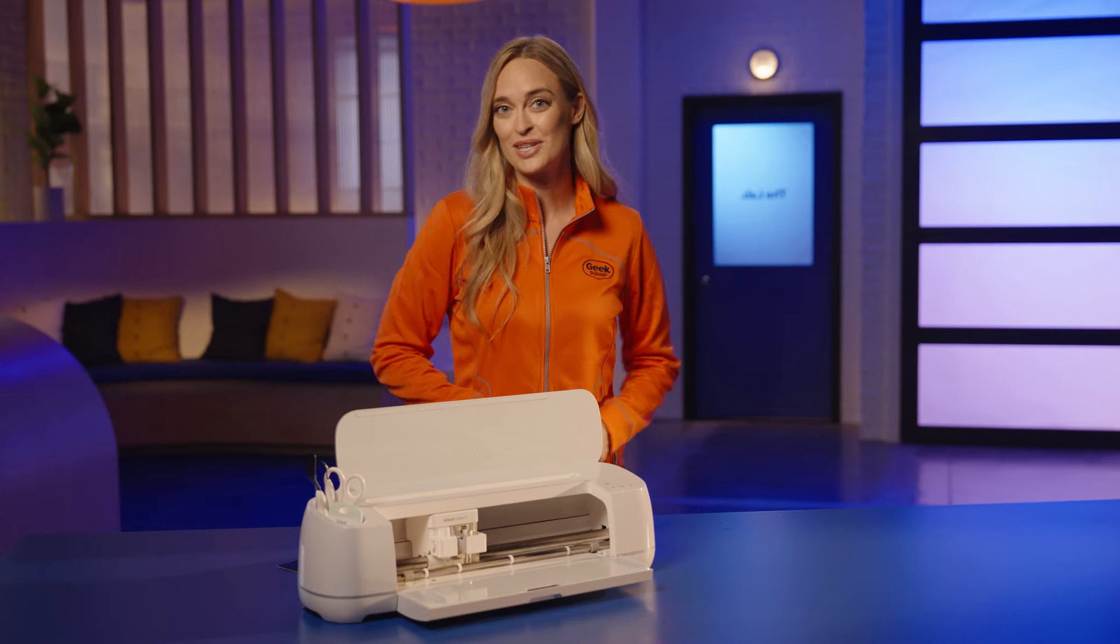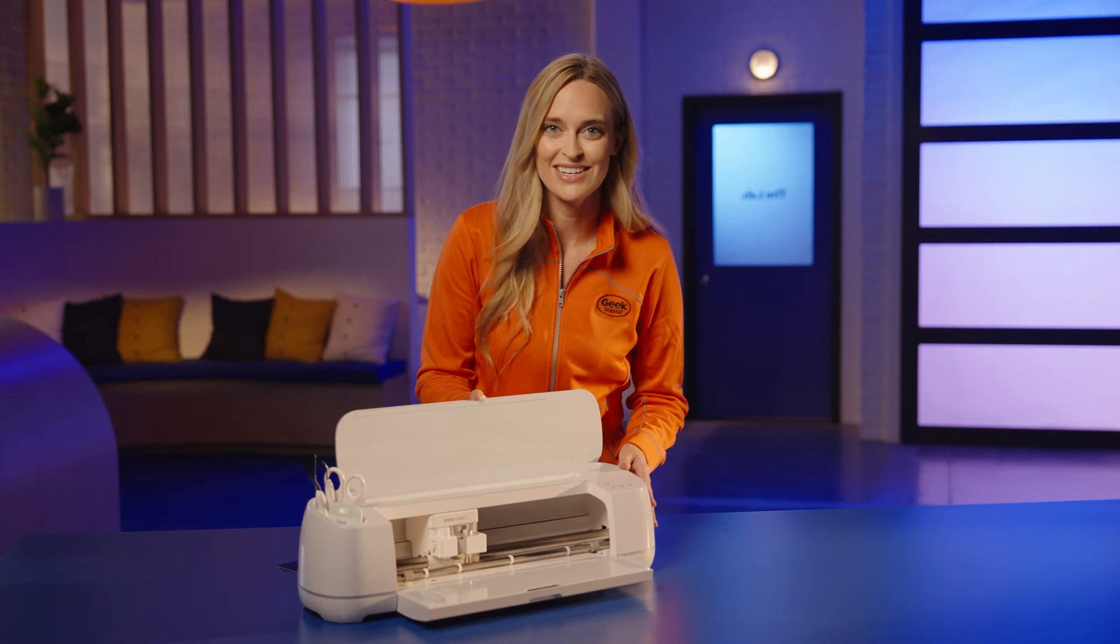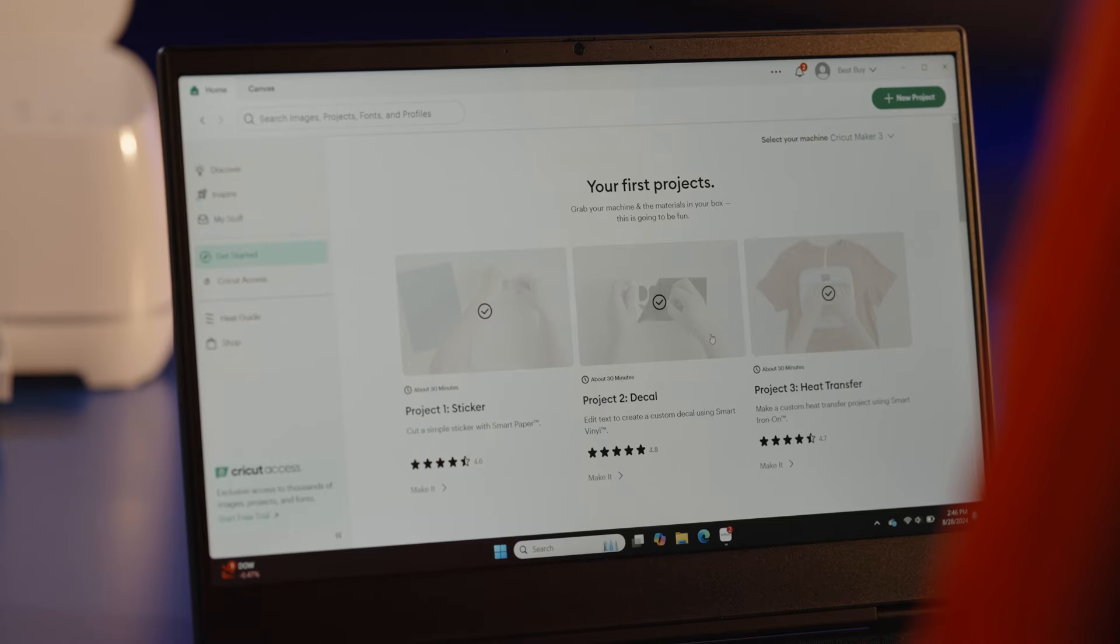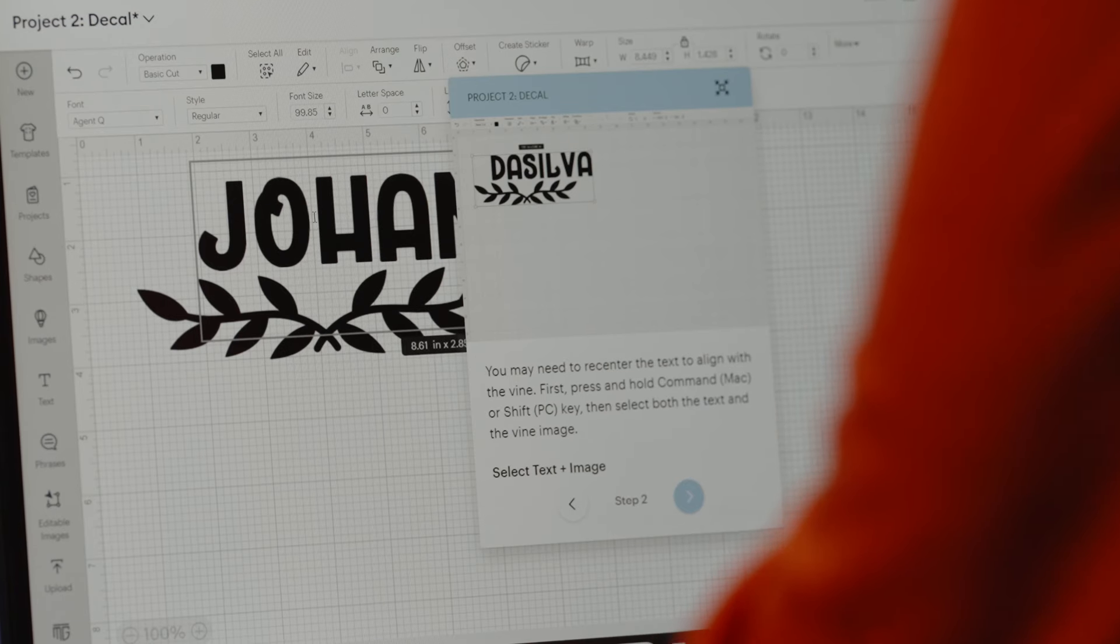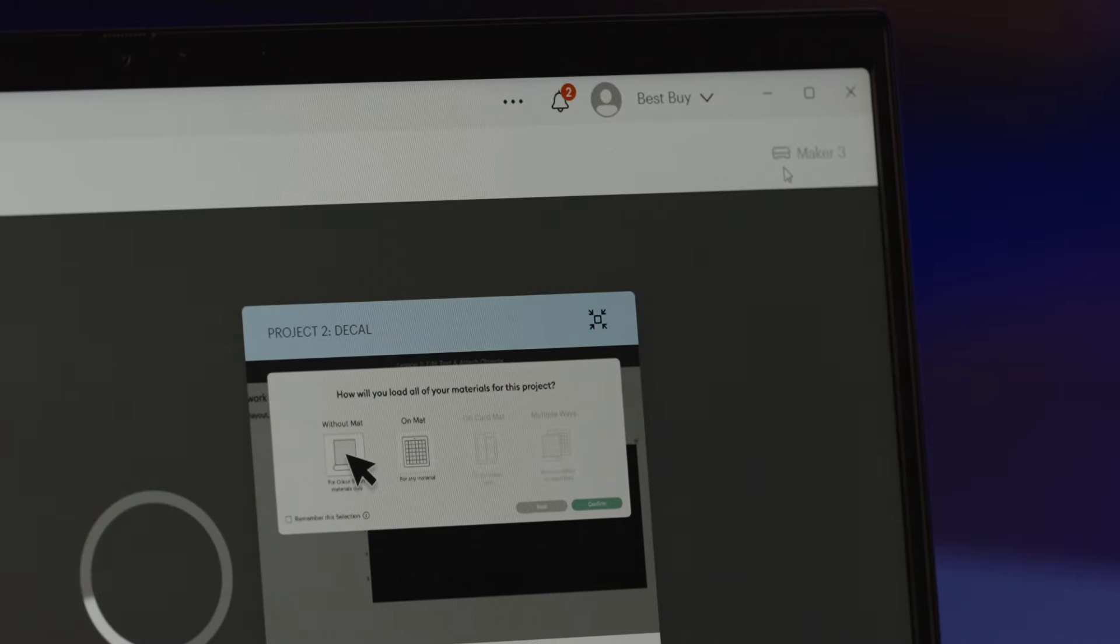Let's make a decal using the Cricut Maker 3 Smart Cutting Machine. Open Cricut Design Space, load the design, and once it's ready, click on Make.